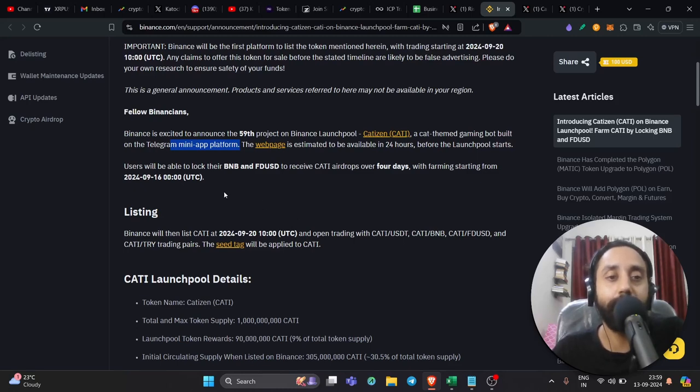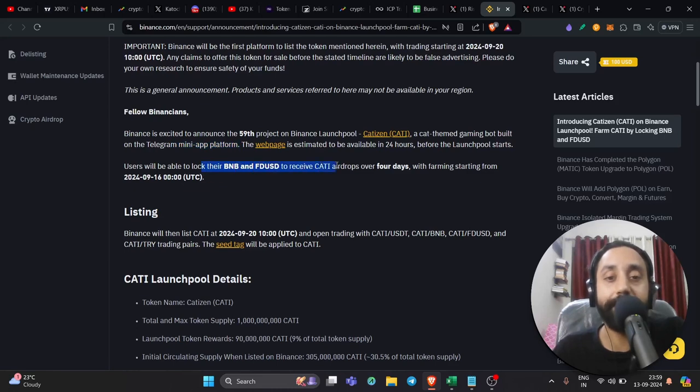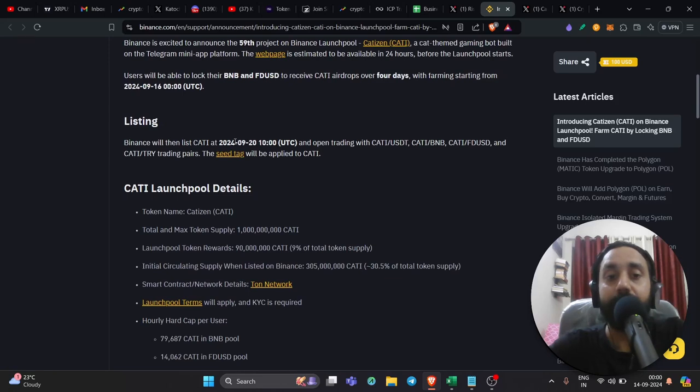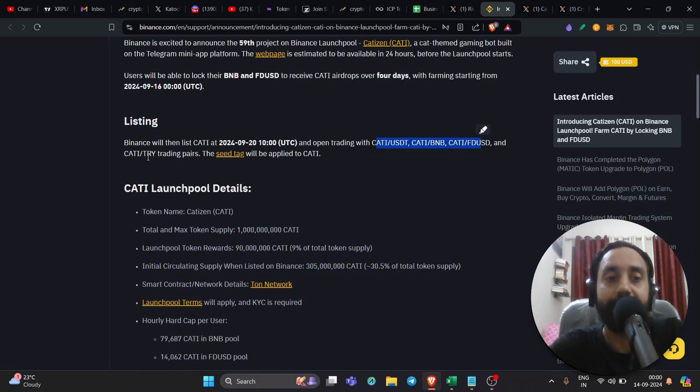Let's go down. User will be able to lock their BNB and FTUSD to receive Catty airdrop over four days. So again, it is listing on 20th of September, 2024 and trading pairs are CattyUSDT, CattyBNB, CattyFTUSD and of course, Catty TRY which is strong.